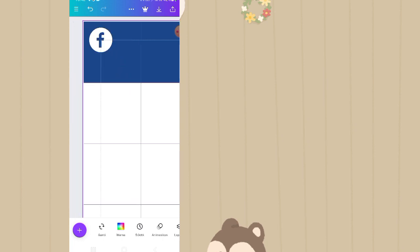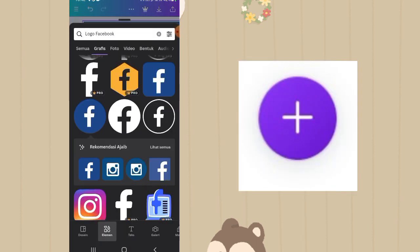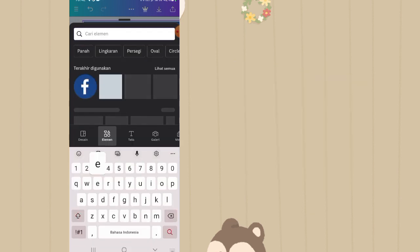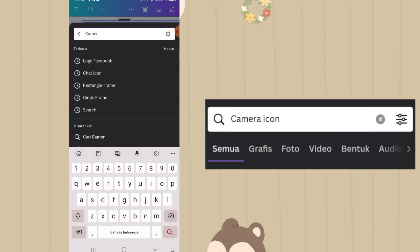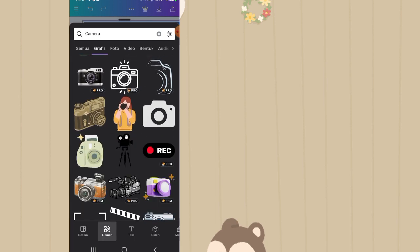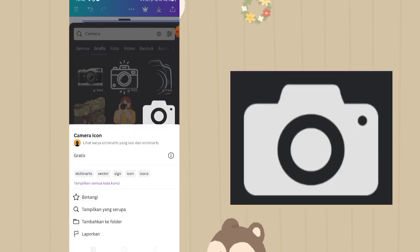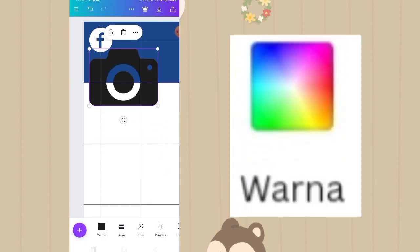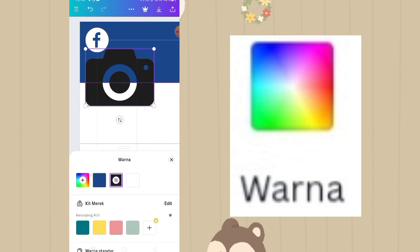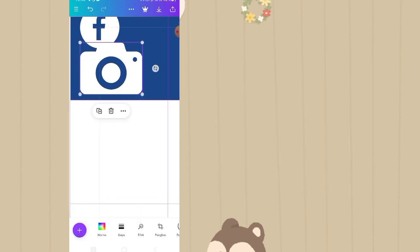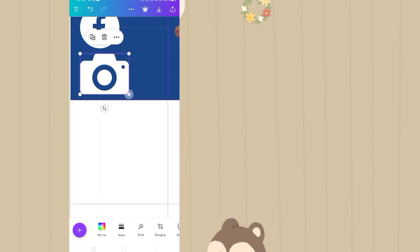Klik plus lagi, masih di fitur elemen, search nama elemennya adalah kamera. Klik lihat semua, scroll agak ke bawah, pilih yang ini. Nama elemen aslinya adalah kamera icon. Warna kameranya diganti menjadi warna putih, yaitu F sebanyak 6 kali. Taruh di bawah logo facebook.